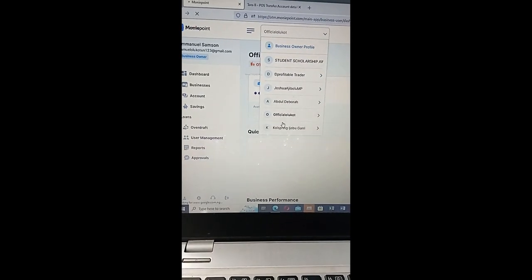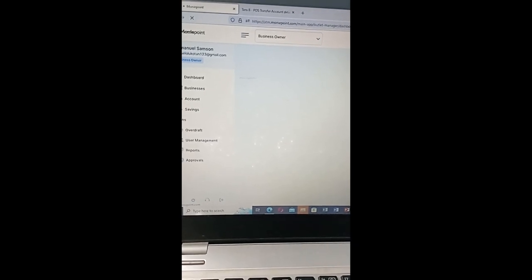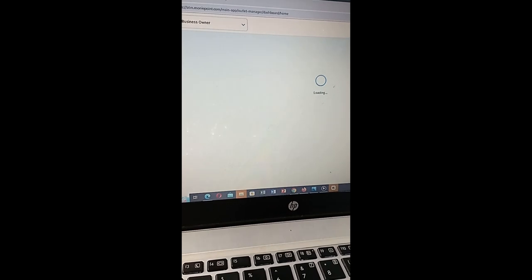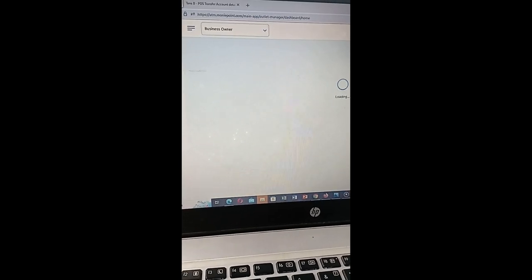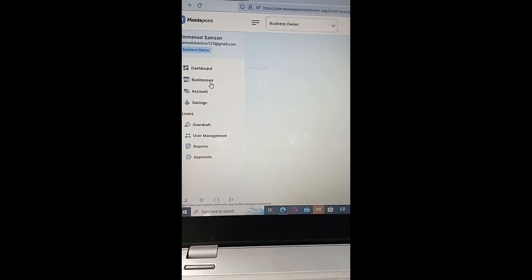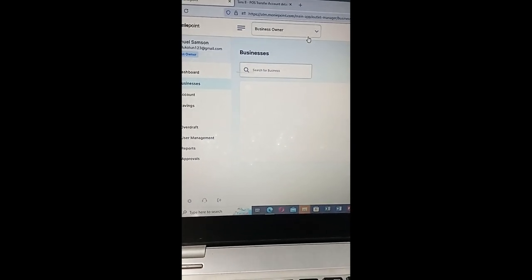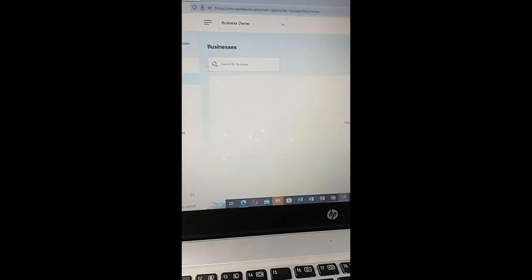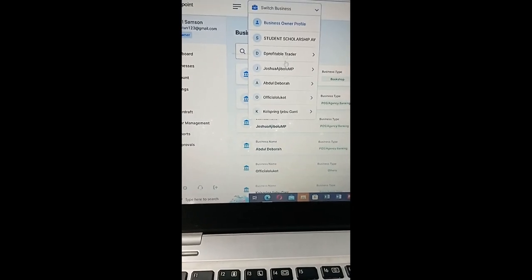Instead, you select a particular account on your dashboard to view the outlet manager. Let's refresh so that we can have something more accurate — we had a network issue and it wasn't responding quickly. Let's reconnect to our server. Successfully reconnected. So as I was saying, you go to the dashboard that contains your business name, not the business owner profile. Let's wait for the network connection to resume and refresh the page.